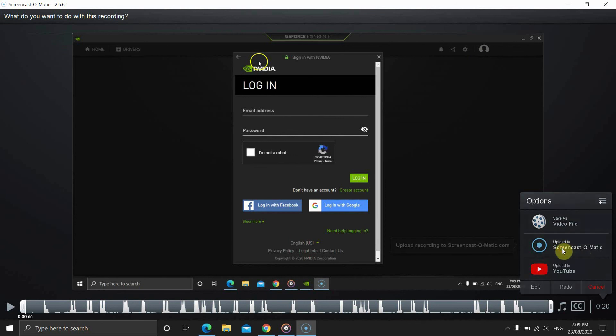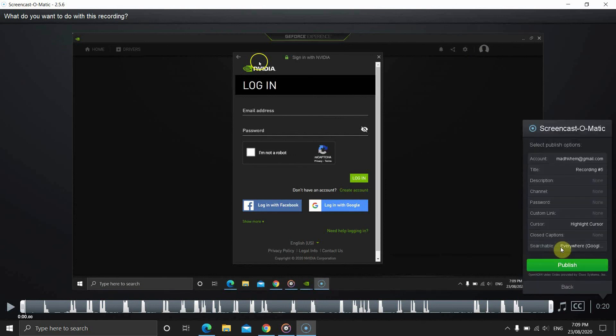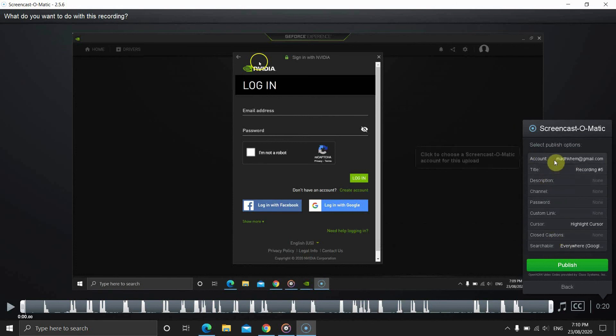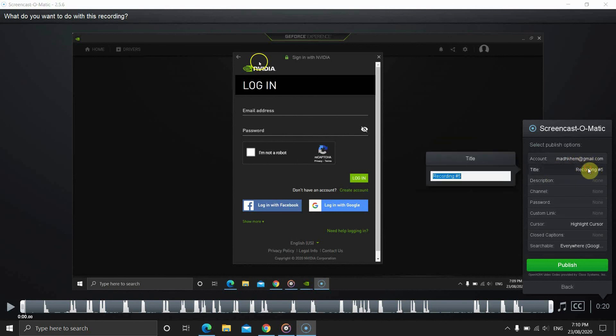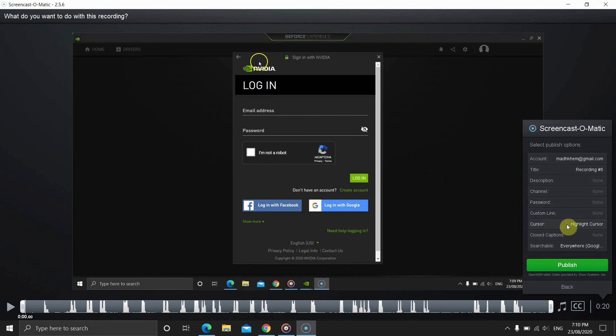And then, if you are signed in, you will see a few options come up. If you are not, then you will have to sign in with your account. On the top, it shows your email, followed by title, description, custom URL, password, etc. You can change most of these values later.